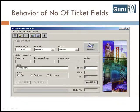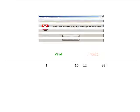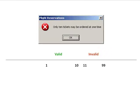To understand this with an example, let's consider the behavior of tickets in the flight reservation application while booking a new flight. Ticket values 1 to 10 are considered valid and a ticket is booked for these values. Values 11 to 99 are considered invalid, and the error message 'only 10 tickets may be ordered at one time' is shown.